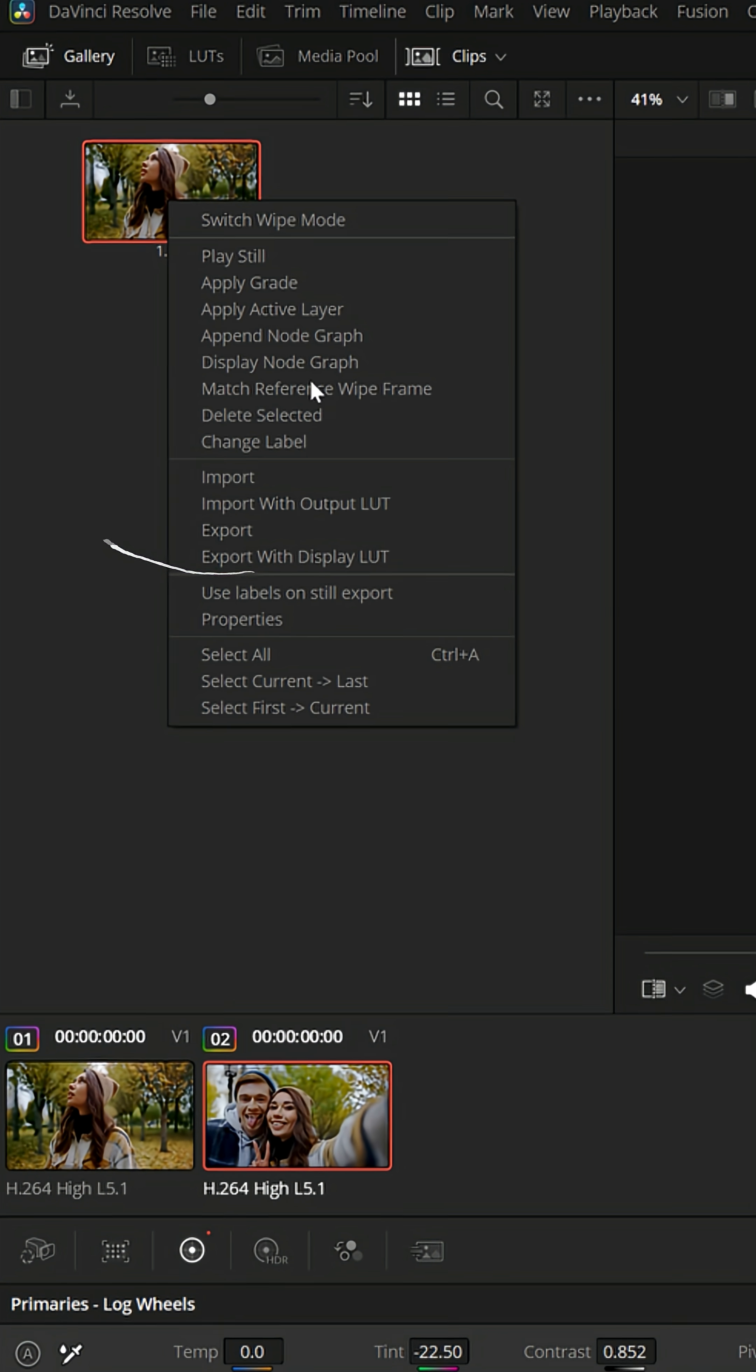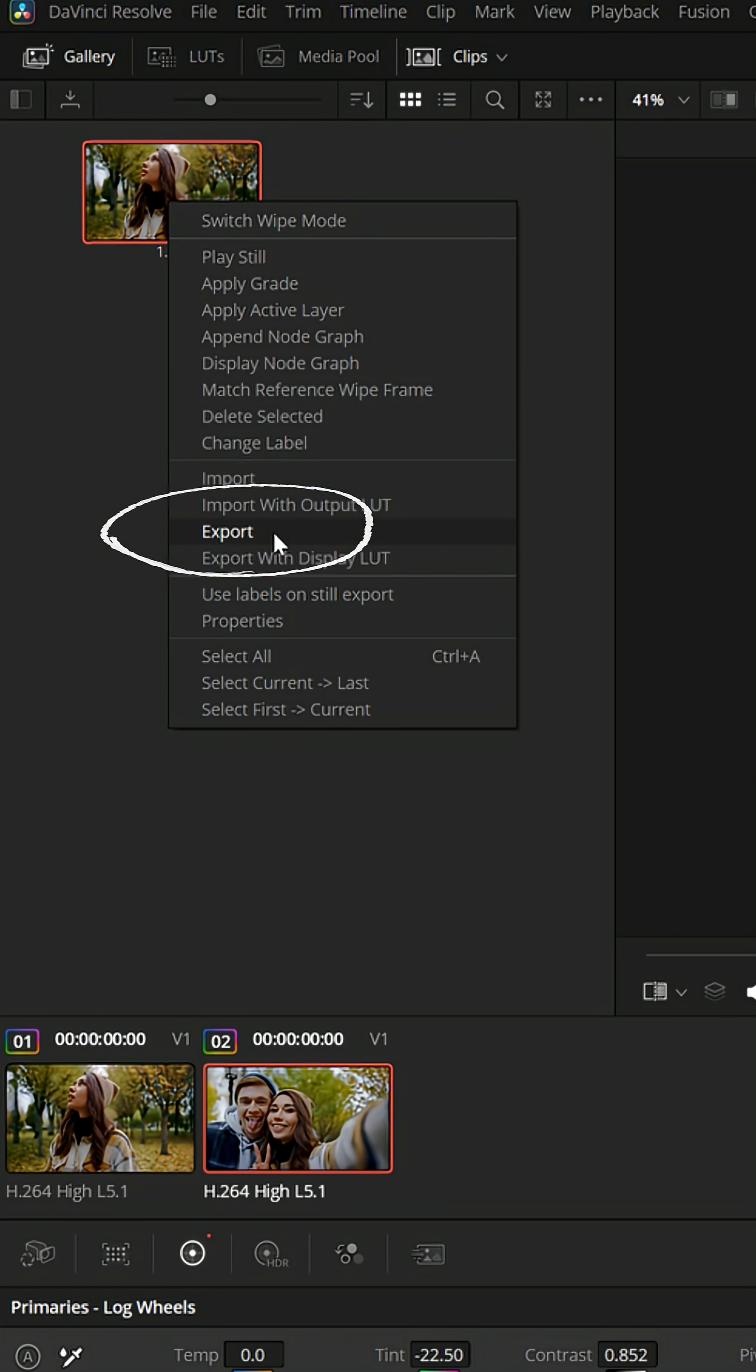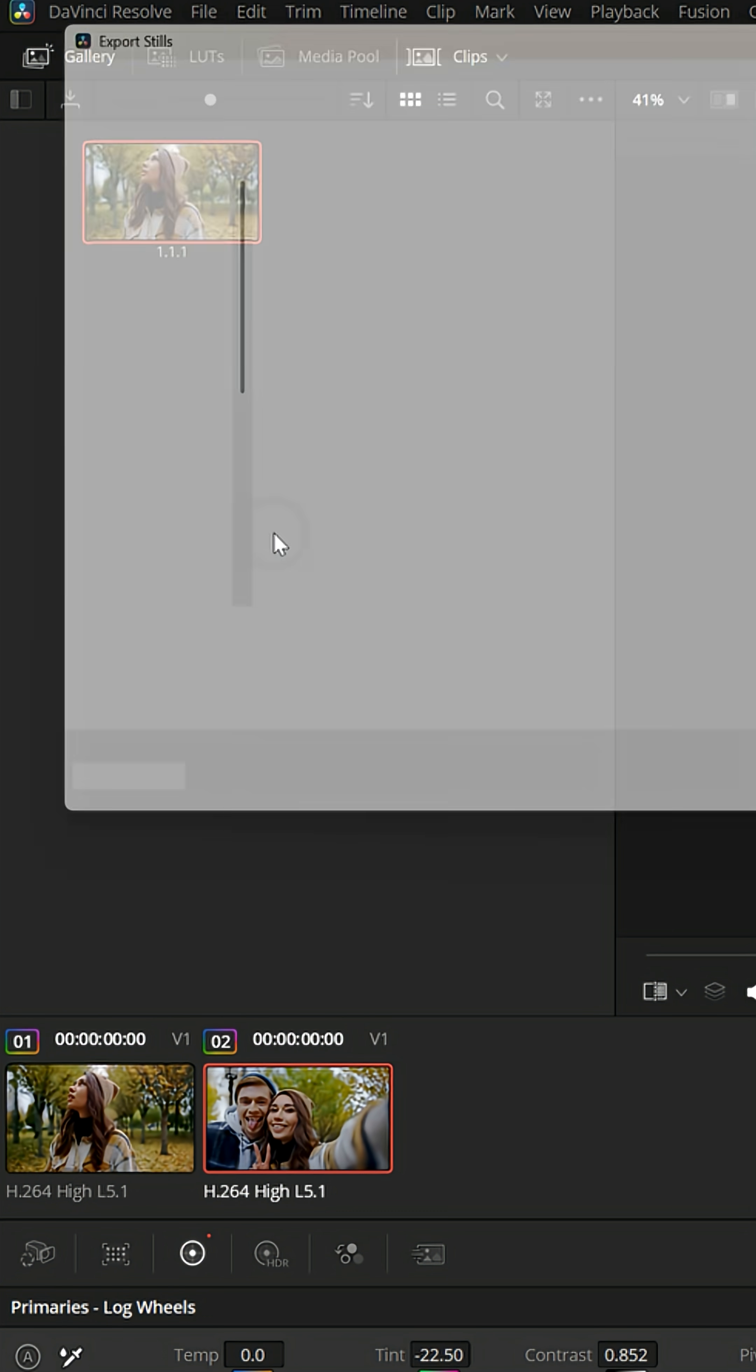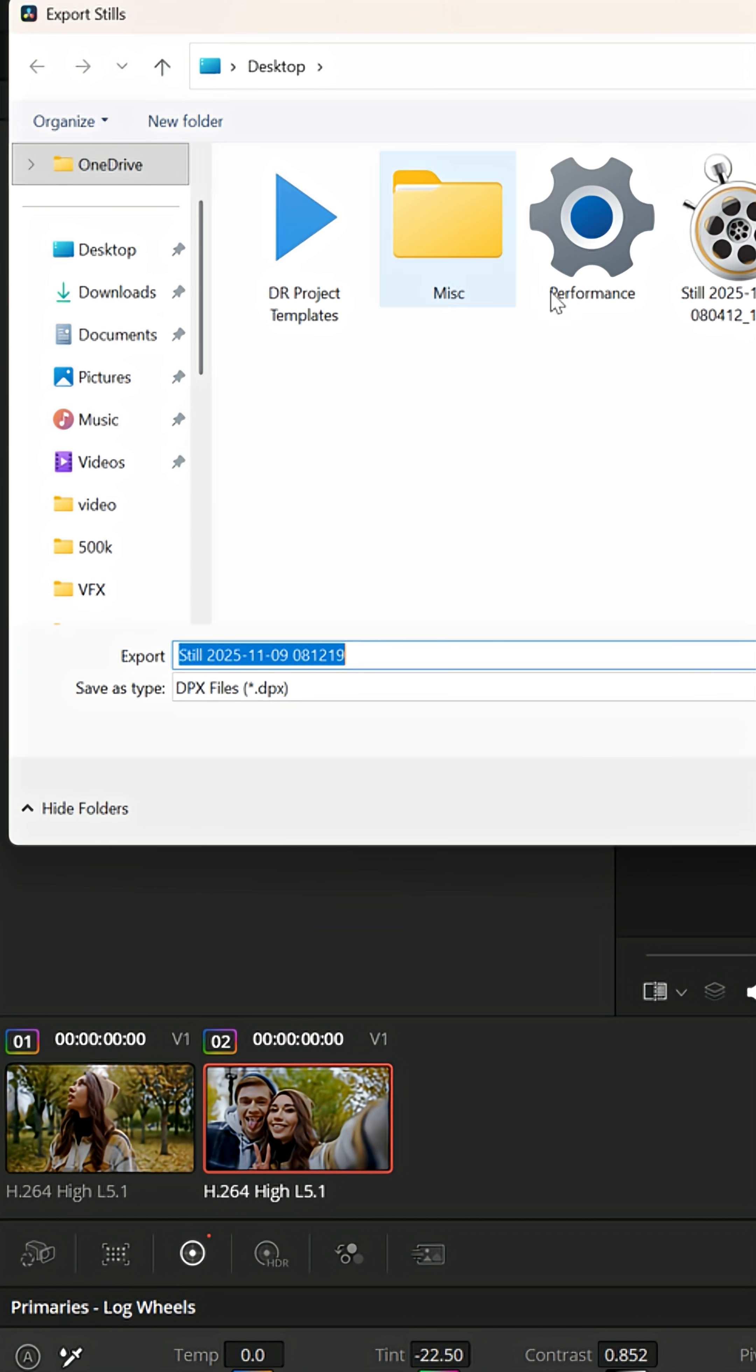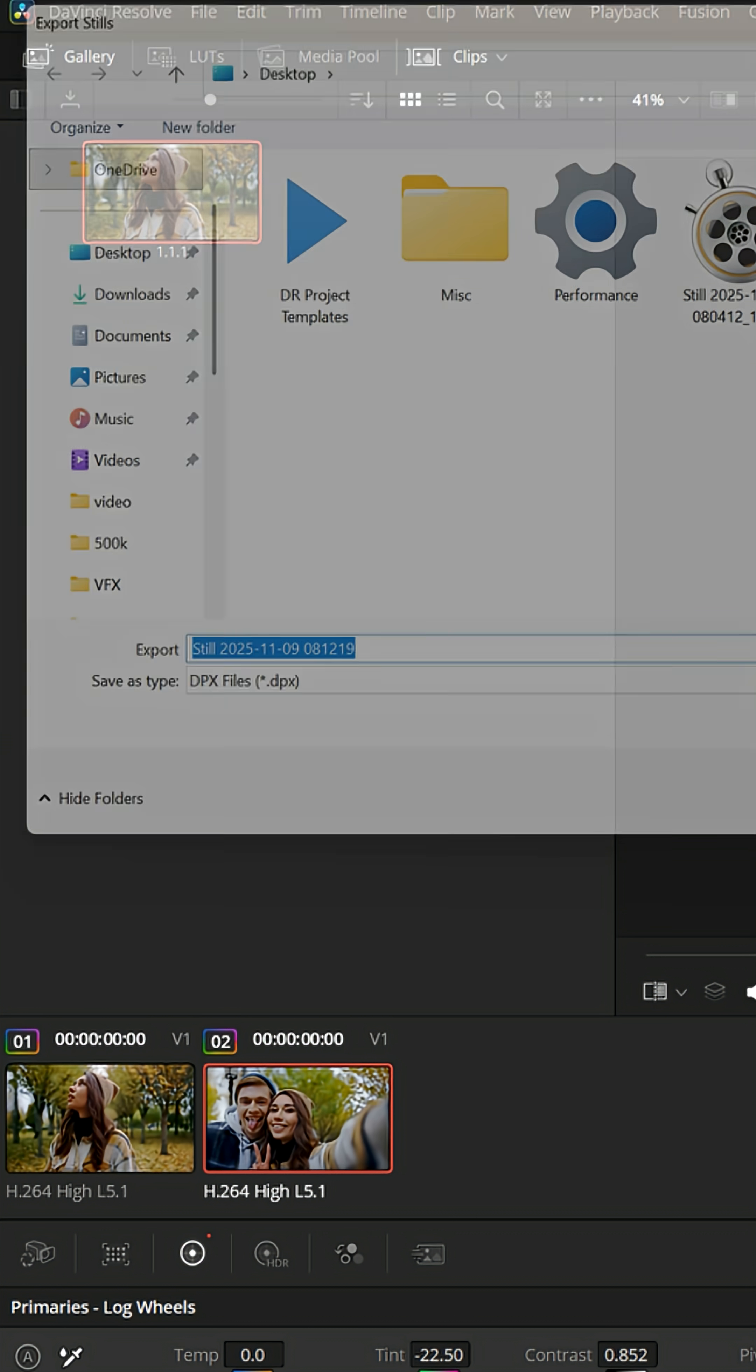You can even right click and you can export that particular color grading. Let's put it on my desktop here.